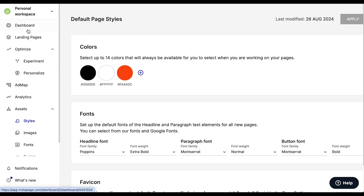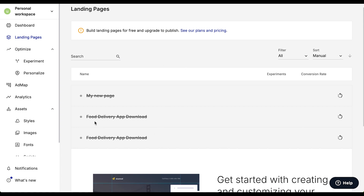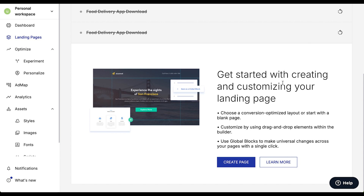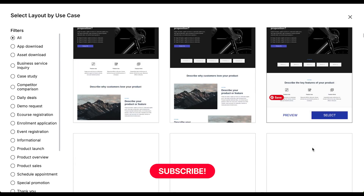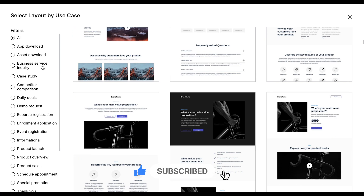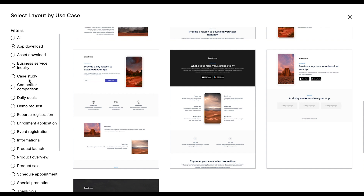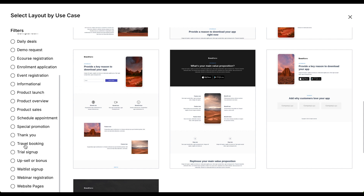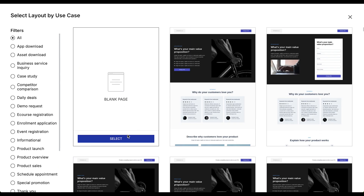Let's start. Click on landing pages. I have already created and deleted a few landing pages so they show here — these are all the existing landing pages. But we are going to create a new page. Here is the magic part: Instapage provides a huge library of pre-made templates which we can use, and there are many categories to select from — for example app download, daily deals, case studies, thank you, travel booking, sign up, webinar, and website pages. But for this tutorial we are going to create a blank page from scratch.